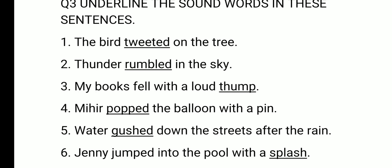Review: The bird tweeted on the tree — tweeted. Thunder rumbled in the sky — rumbled. My books fell with a loud thump — thump. Mihir popped the balloon with a pin — popped. Water gushed down the streets after the rain — gushed. Jenny jumped into the pool with a splash — splash.